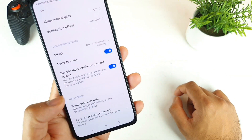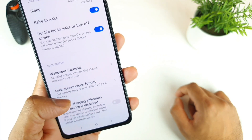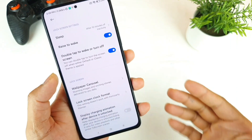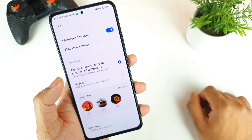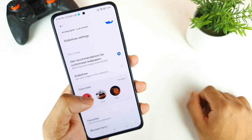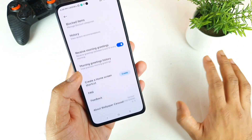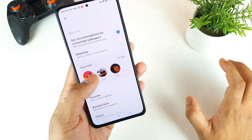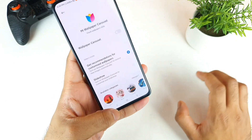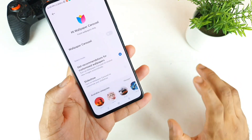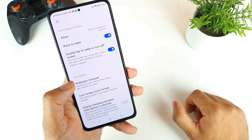Next is the Wallpaper Carousel. In case you want to use online wallpapers from MI, you can use them. But I usually turn it off completely — I don't want to leave it on. This option gives you fresh wallpapers every day, which is the idea behind it.